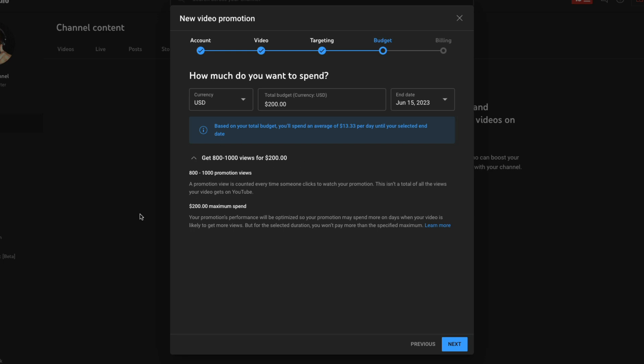Now I'm going to be honest with you — when you see that number, you need to calculate in your head: if I'm selling a course, a book, or offering coaching or consultation, you want to make sure you're going to get your money's worth. Make sure that what you're selling is going to give you 2x, 3x, 4x, 5x the amount you're spending on the ad, or else it's not worth it. If you change the budget to $10, you can see you're going to get 40 to 50 views.